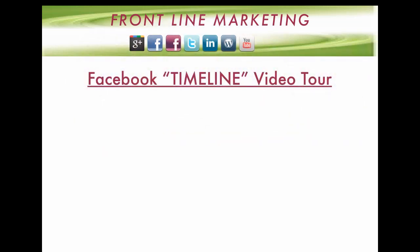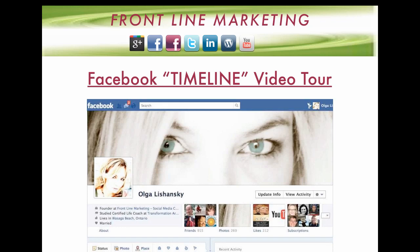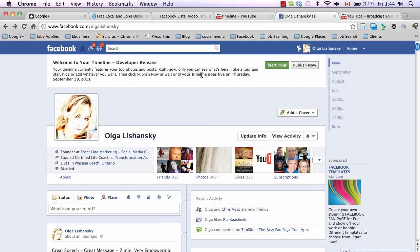Hi, it's Olga here, and in this tutorial I'm going to take you on a tour of this new and exciting Facebook Timeline. This template provides you with a level of customization like nothing before on social media, and I think with this template Facebook becomes much more than just a social network.